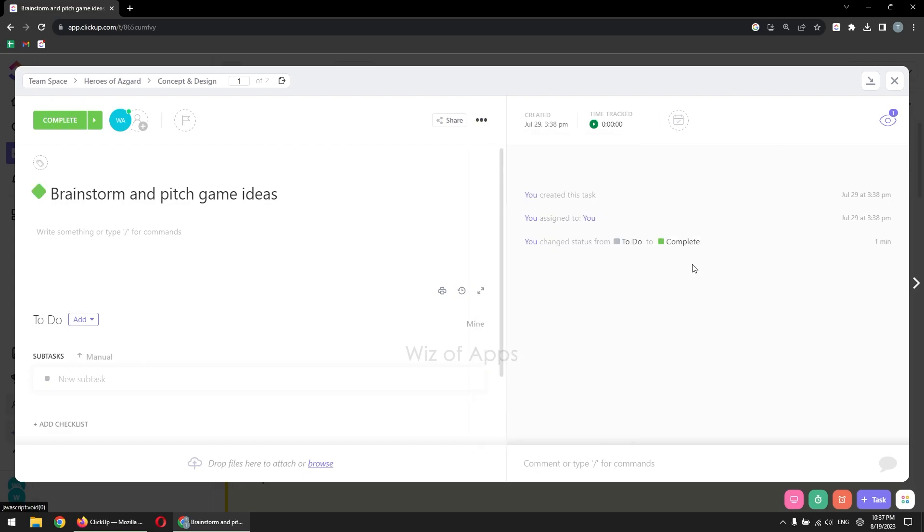With Milestones, you can easily track and achieve your project objectives in ClickUp. If this video helped, don't forget to hit the like button and subscribe. Thank you!